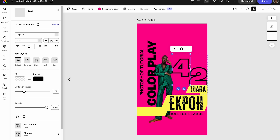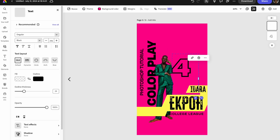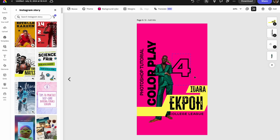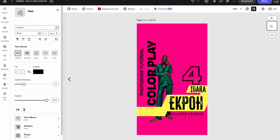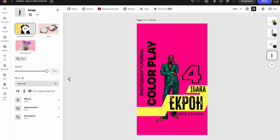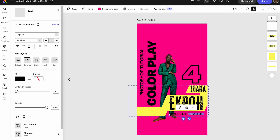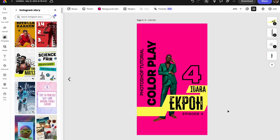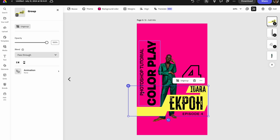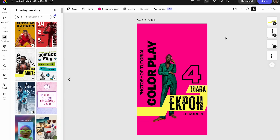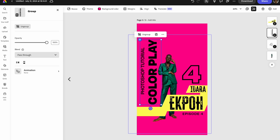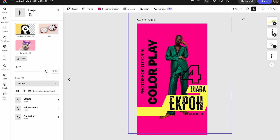I'm adjusting the number to episode four and adding 'Episode 4' at the bottom as well. I want everything to feel balanced so I'm playing around with placement. I like that placement, and I'll add 'Episode 4' to the bottom text as well. I think that's it — I like this final poster. I'll show the comparison between the two posters and you can let me know in the comments which one you prefer.